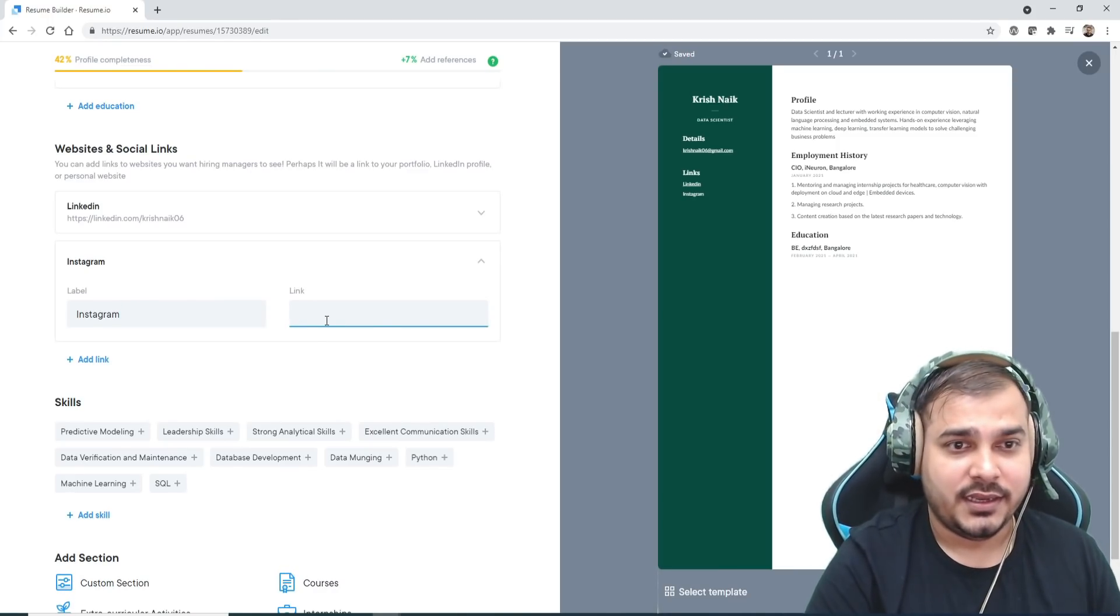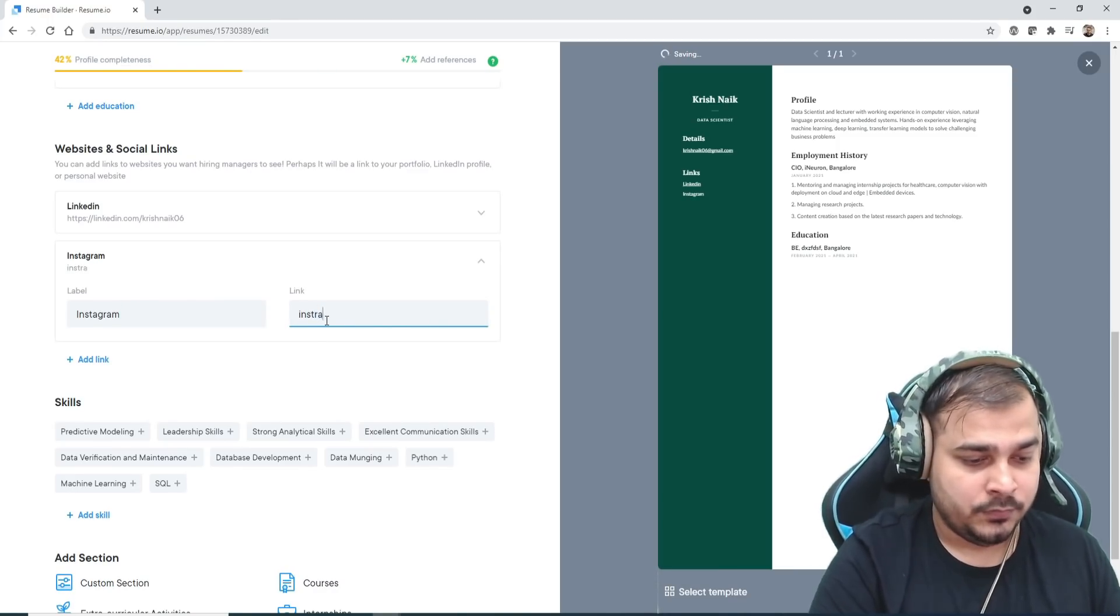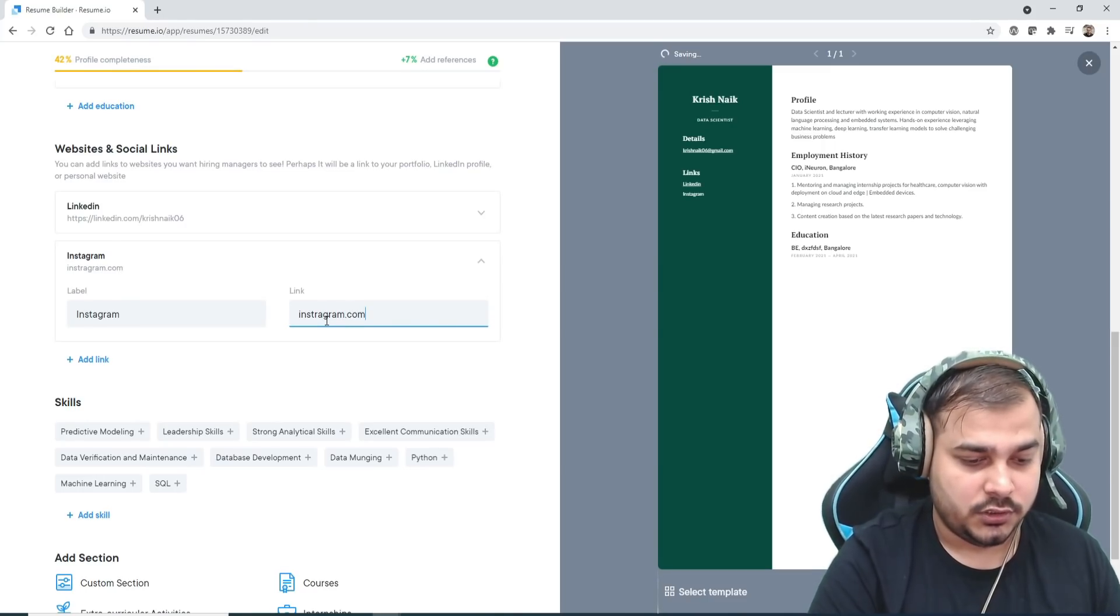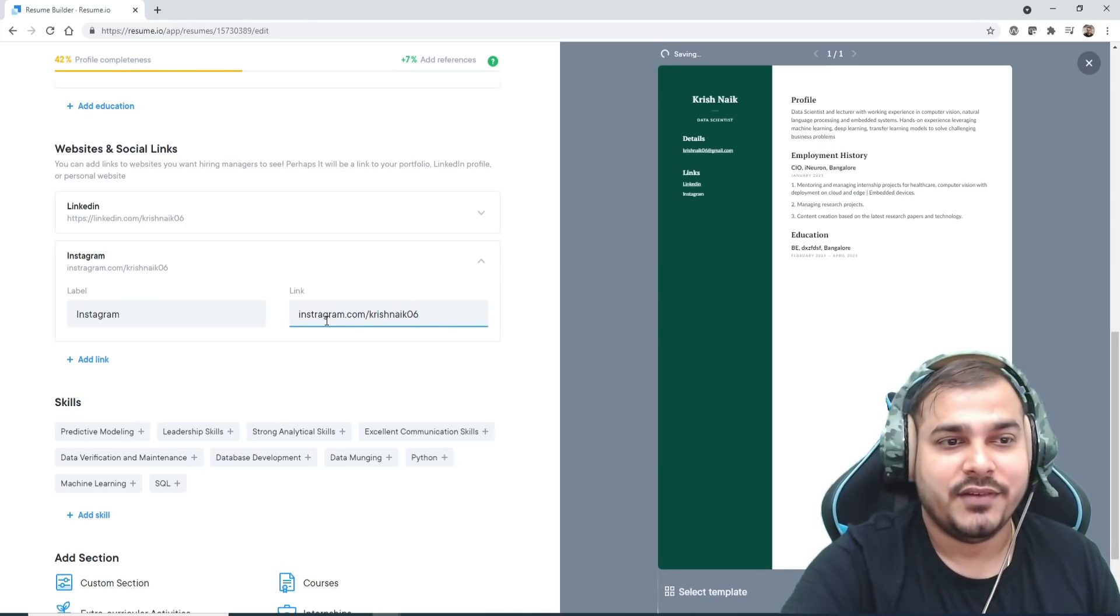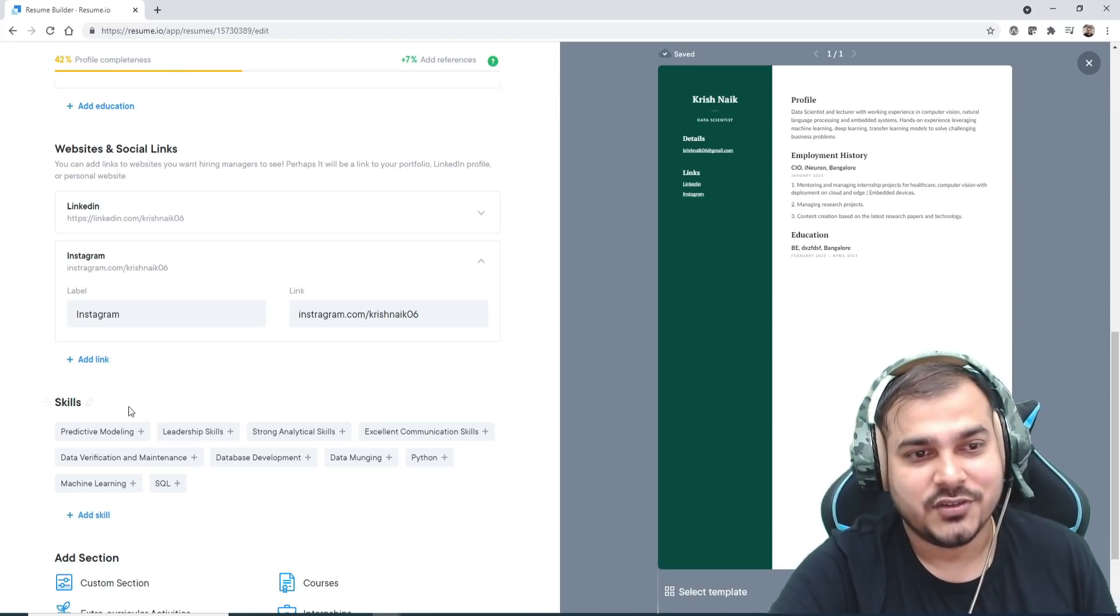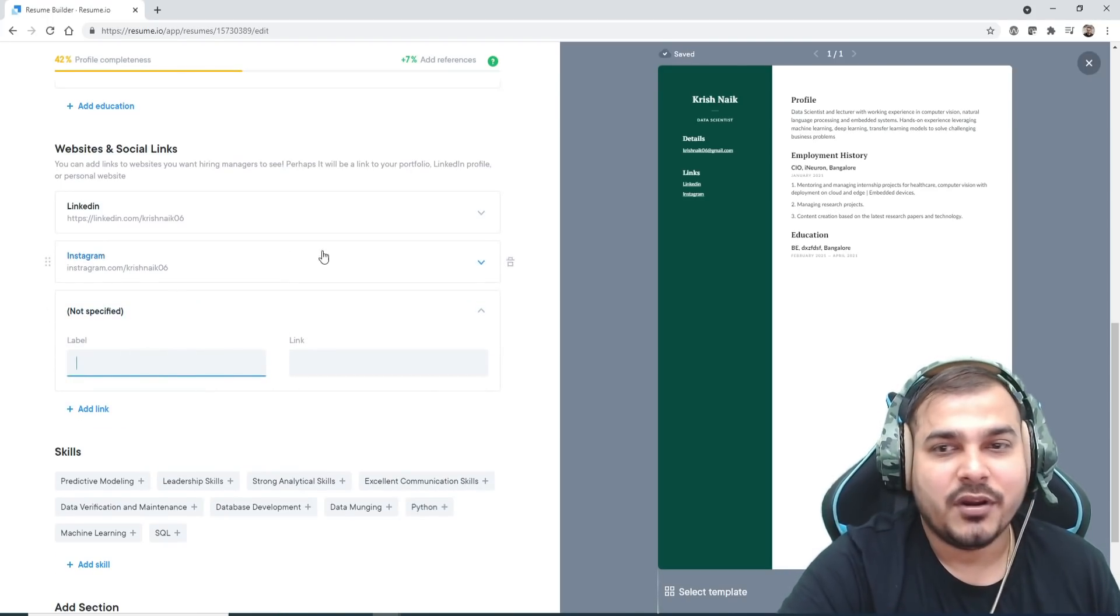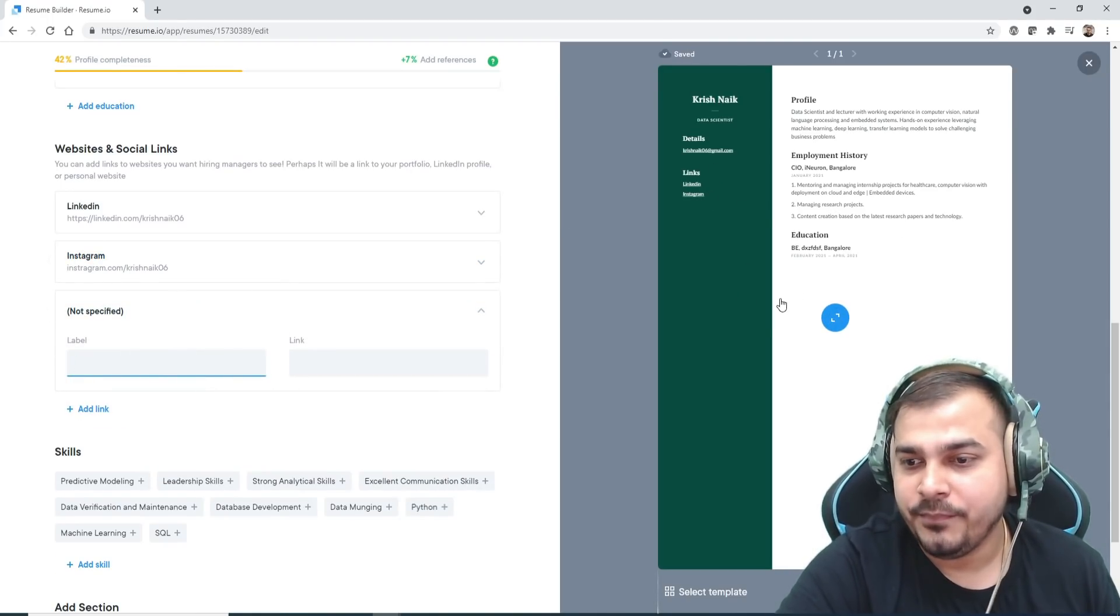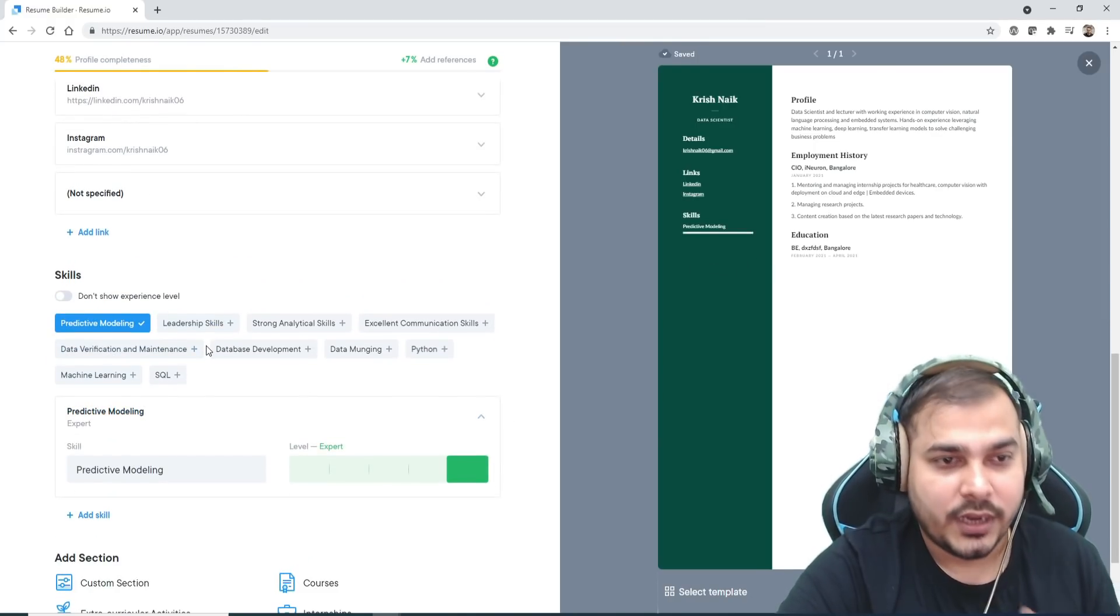Another one I can basically write is Instagram. In Instagram I can write another link, probably instagram.com/KrishnaIk06. Everything is KrishnaIk06. Like this, you can add any number of links that will be visible over here.